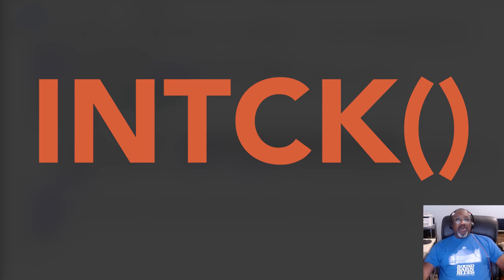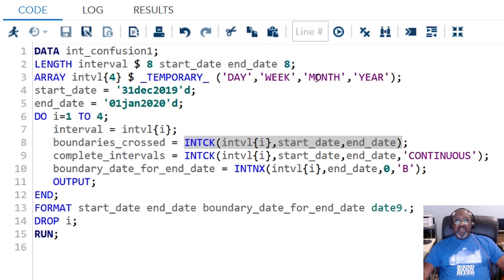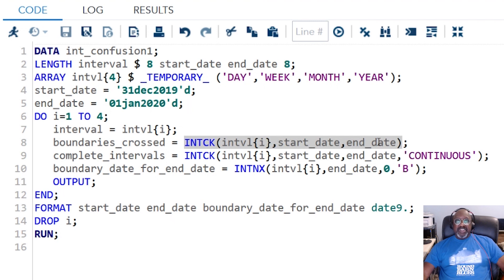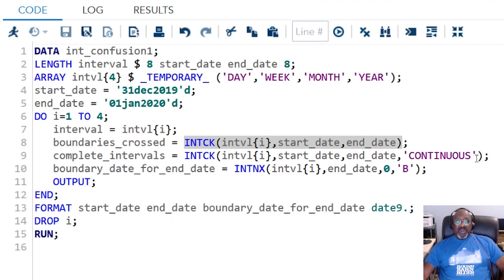And now we get to INTCK, which is the most confusing one. This program's a little more complicated, but ultimately, I'm going to calculate four intervals: a day interval, a week interval, a month interval, and a year interval. So I want to count days, weeks, months, and years from January 1st, 2020 to December 31st, 2019. This is our basic INTCK call. You may have run into this, you may have used it this way. This is the way that SAS has always counted intervals. The interesting thing with this is that now with version 9, we are going to do the same thing, except we're going to ask it to use the continuous method. And you'll see the difference when I run the program.